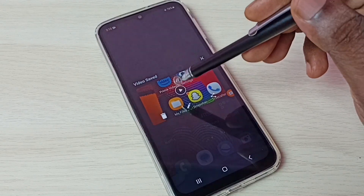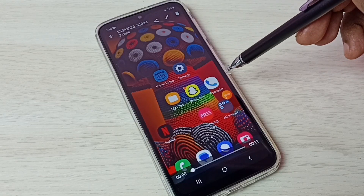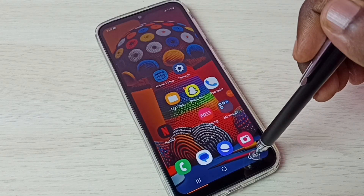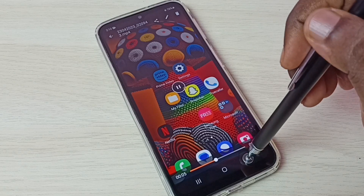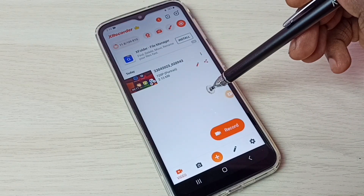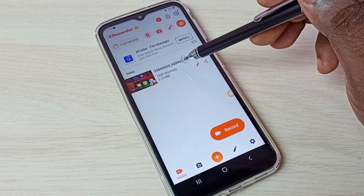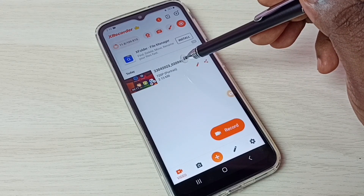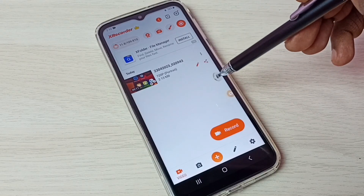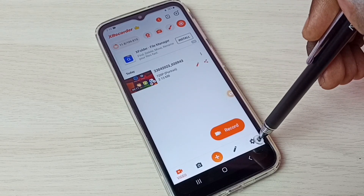Recording has stopped. Here we can see the recorded video. Tap on this video — now I am playing the recorded video. Let me go back. Now I am inside the X Recorder app. Here we can see the recorded video. Let me go to some of the options available in this app. Tap on the settings icon.